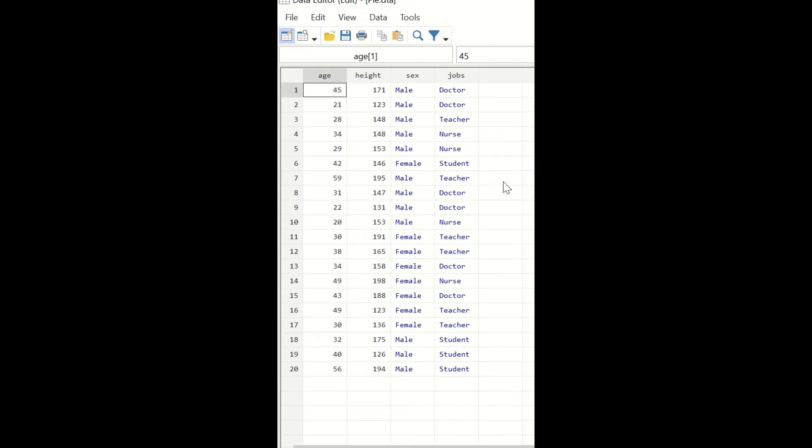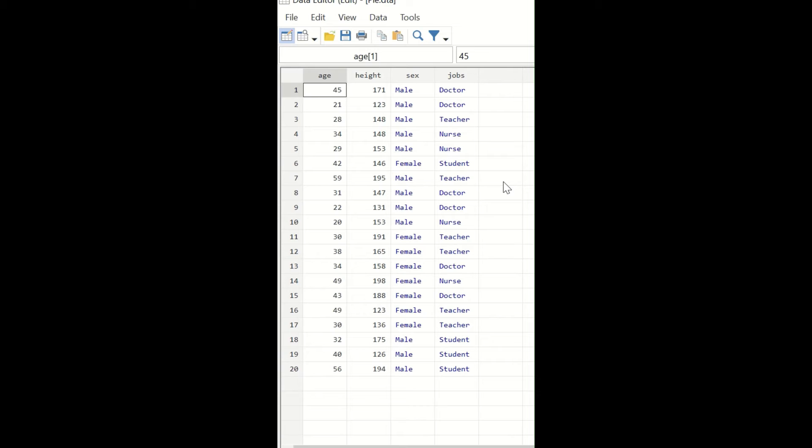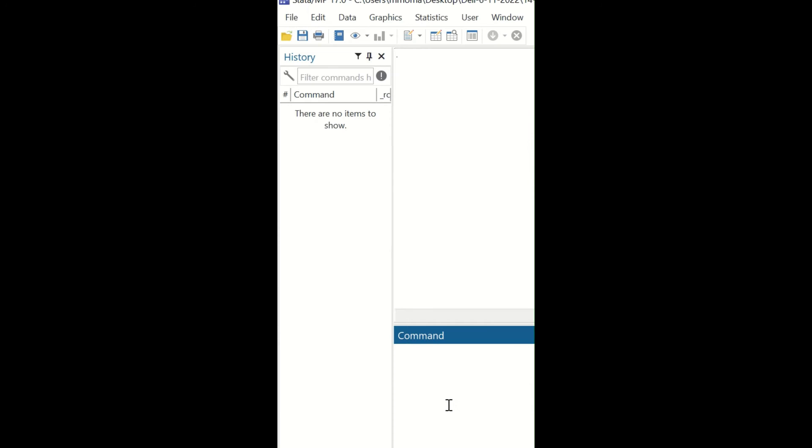For the Shapiro-Wilk test to check whether the data is normally distributed, use the age variable. In the command section, type 'swilk' space, then insert the variable name which is 'age', and hit enter.